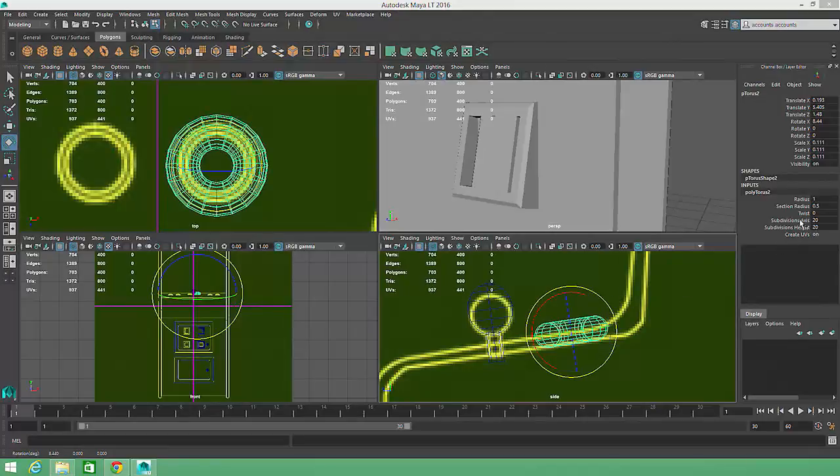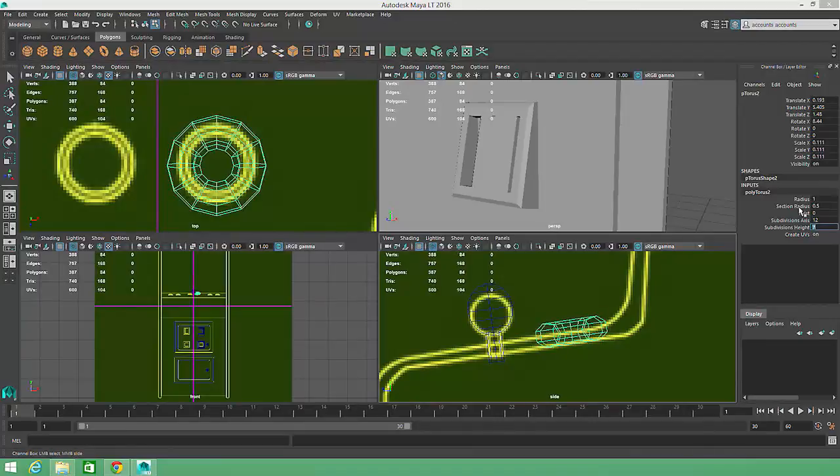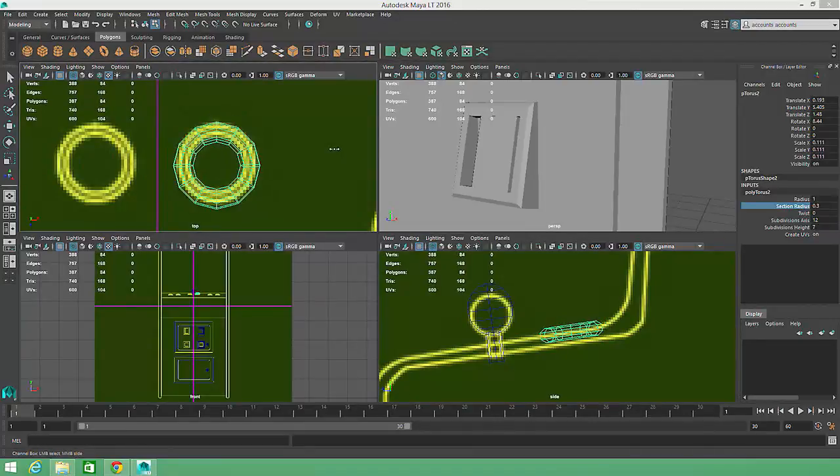I'll reduce the Subdivision Axis attribute down to 12 and the Subdivision Height attribute down to 7. I'll also adjust the Section Radius to match the reference image.